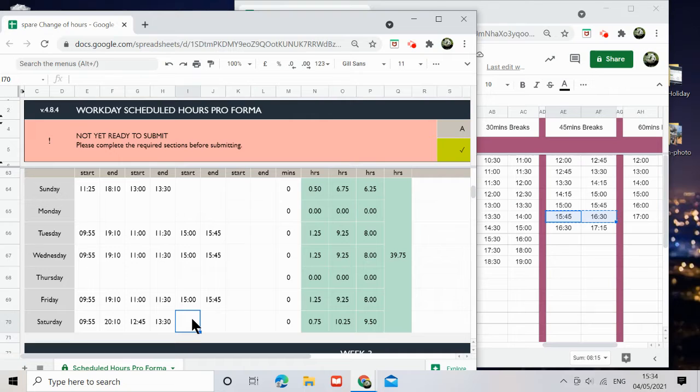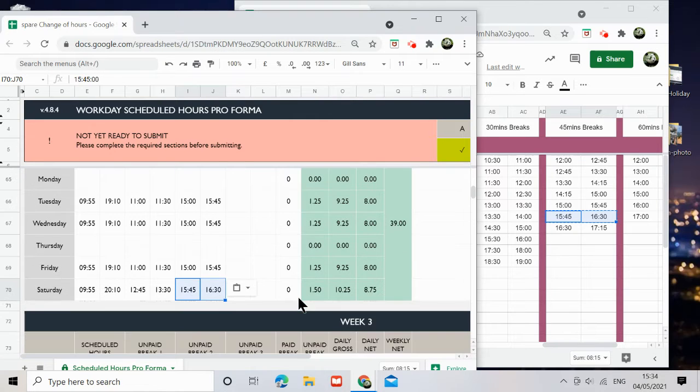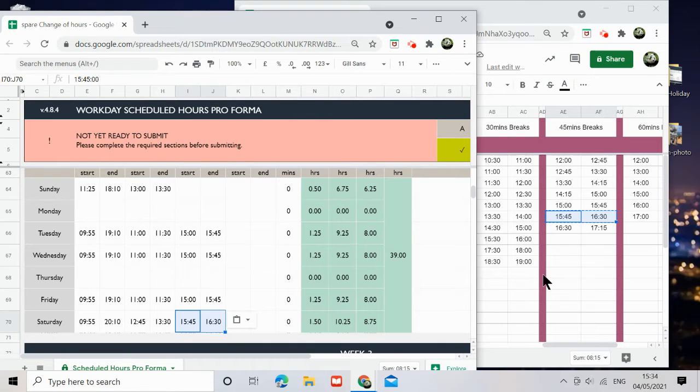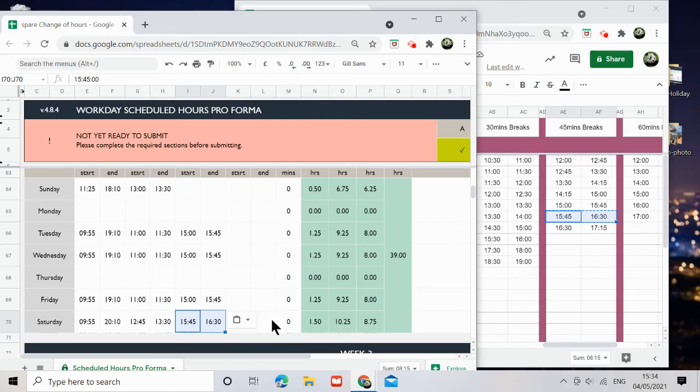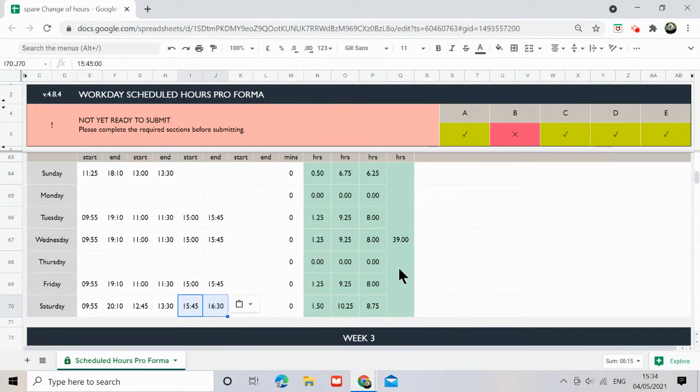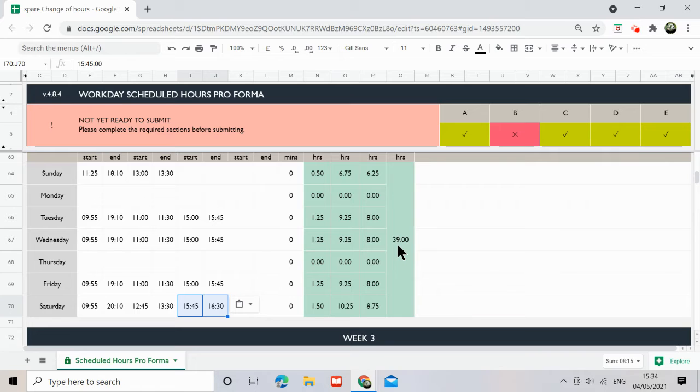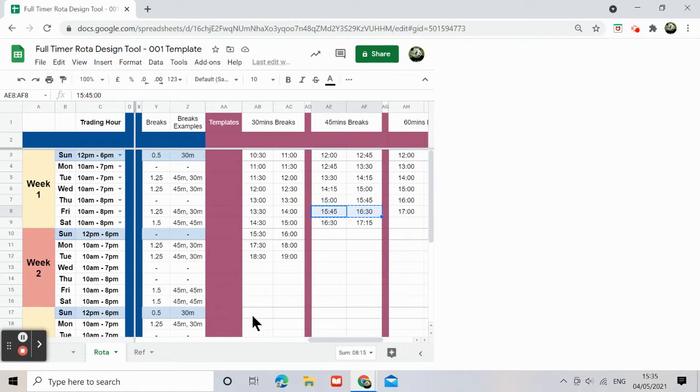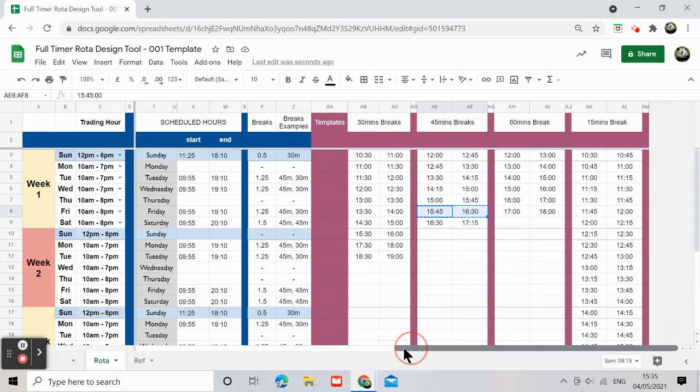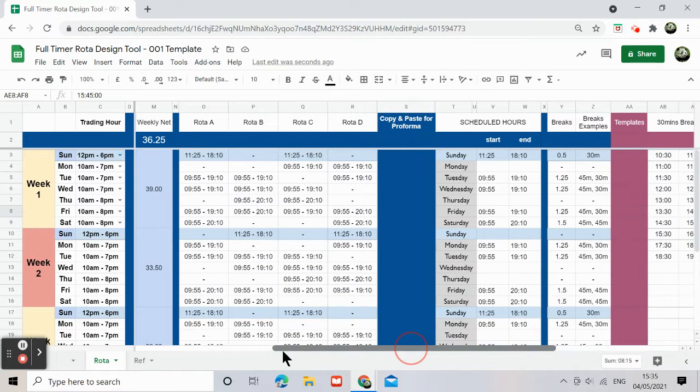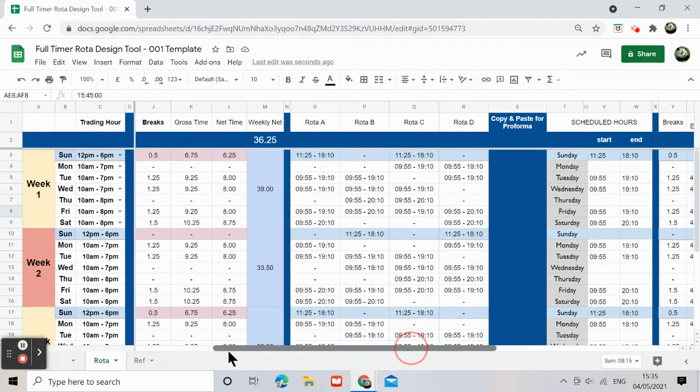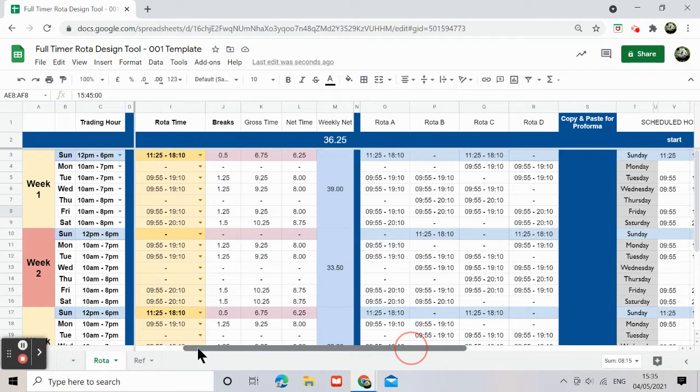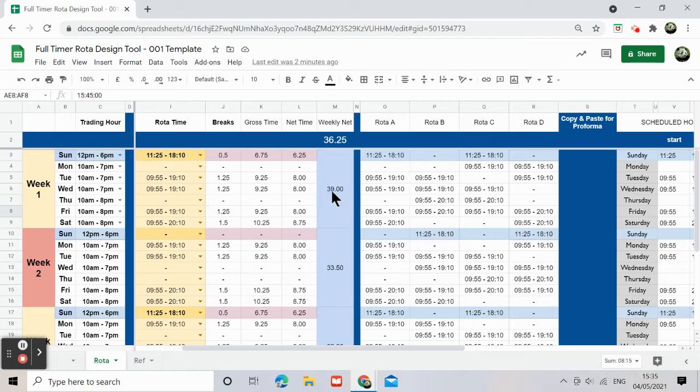Control shift V. Yeah, so that's how I would do it. And then in the performer it would be 39 hours. Let's have a look at this particular week here. Yes, what we had done was 39 hours.